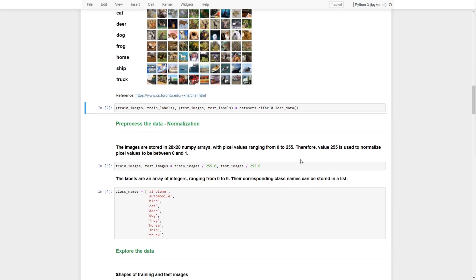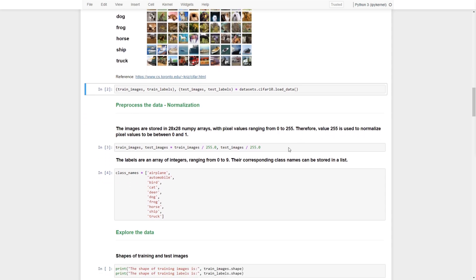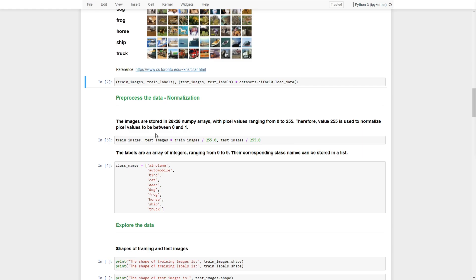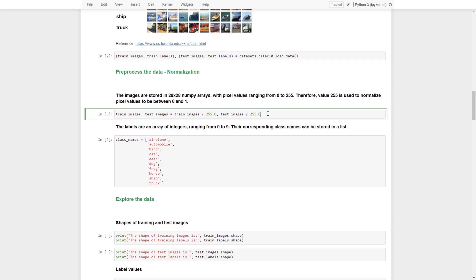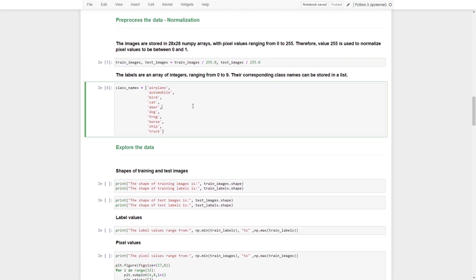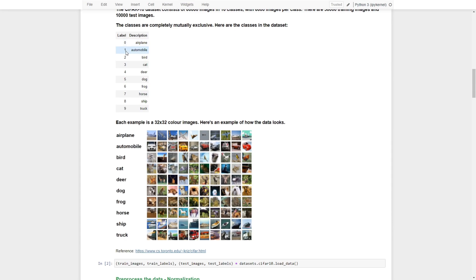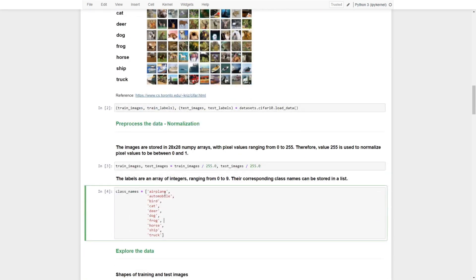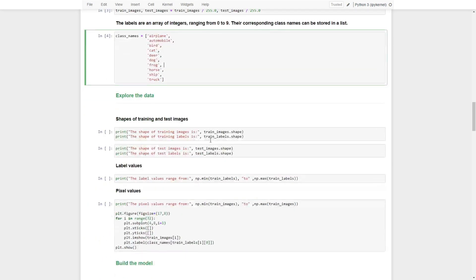Since this is a colored image, we would like to normalize the pixel values to be between 0 and 1 for much easier training and smoother convergence. Let's run this normalization. We also set up a list to store the class names — so zero represents airplane, one represents automobile, and so on.